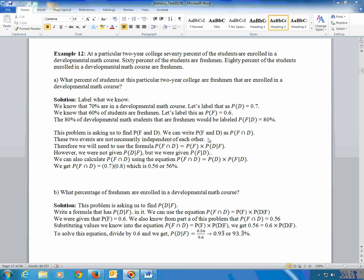You're going to need to use this formula: the probability of A and B equals the probability of A times the probability of B given A. The two letters on the right are opposite, and the letter that goes in the condition matches the standalone probability. Now, we were given P(F|D), not P(D|F) — and they are two different things. You can rearrange the formula: P(F∩D) = P(D) × P(F|D). P(F|D) was 80% and P(D) was 70%, so 70% times 80% is 56%.